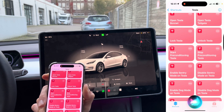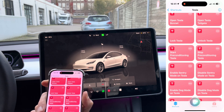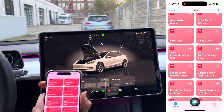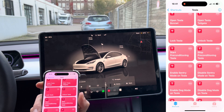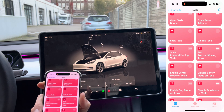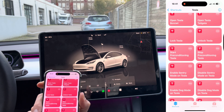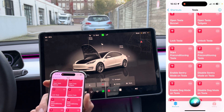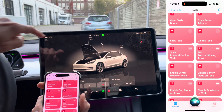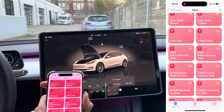Open Tesla bonnet. [Response: 'Casper frunk open.'] As you saw, the frunk is open. Unfortunately we cannot close it because we don't have a power frunk. Let's do 'Unlock Tesla.' [Response: 'Casper unlocked.'] Casper is the name of my car.